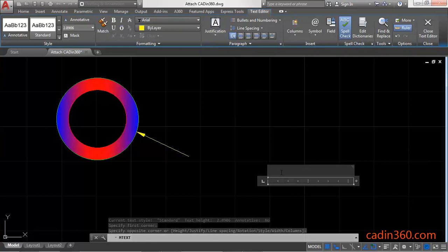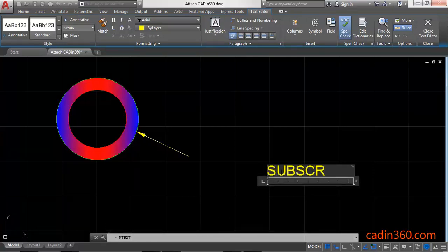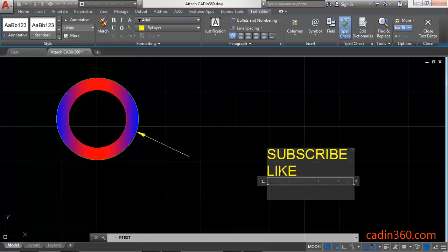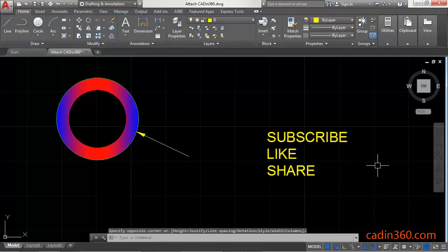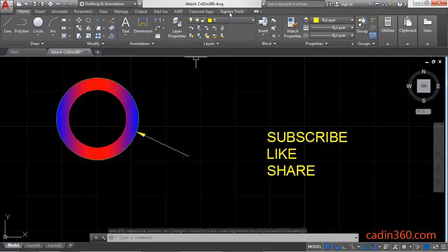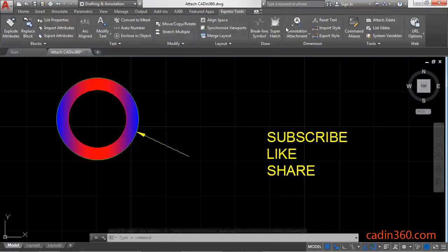Okay, now type your text. Now if you want to attach these two, then click on the Express Tools tab.